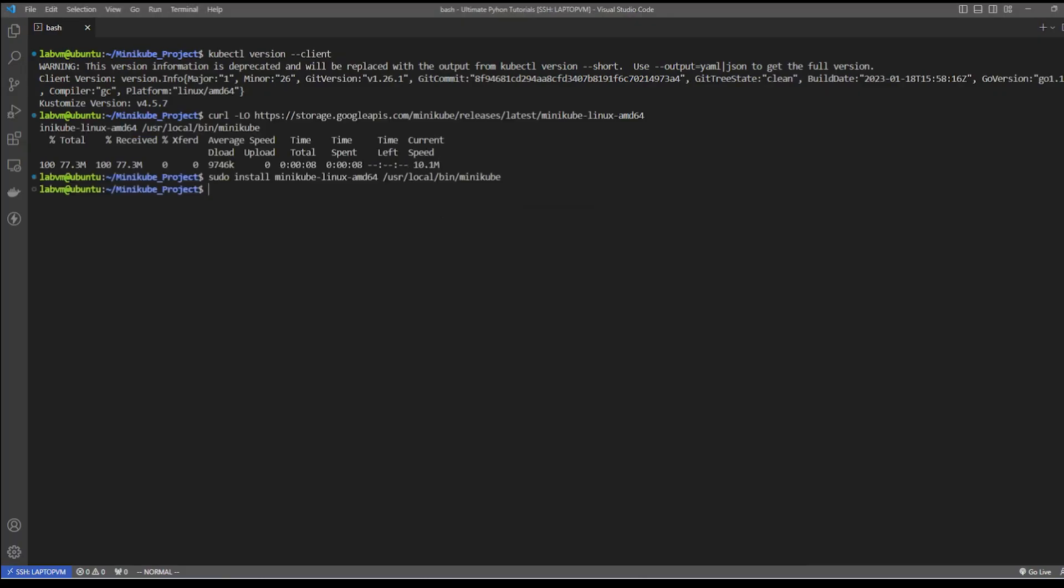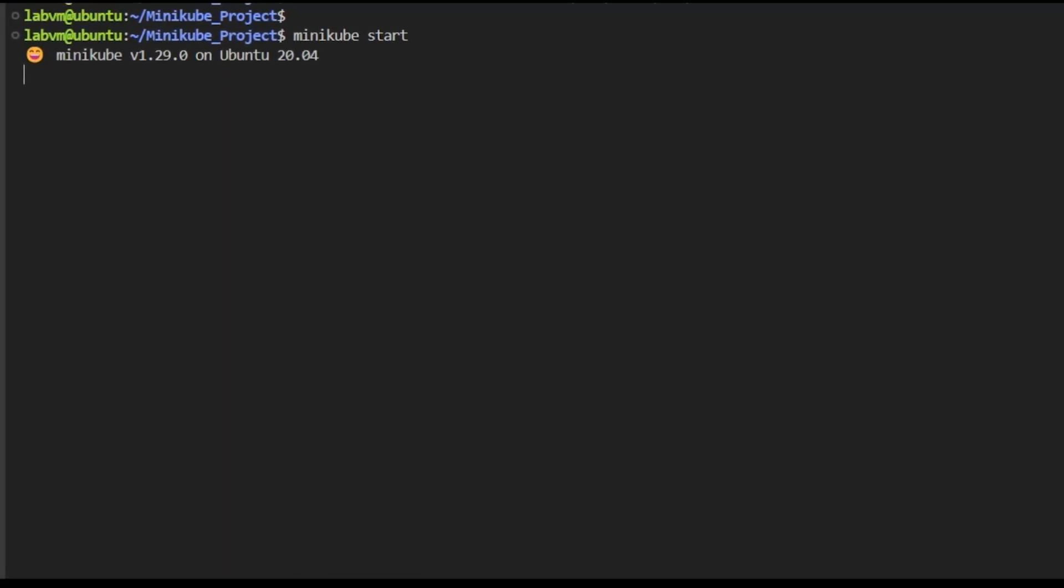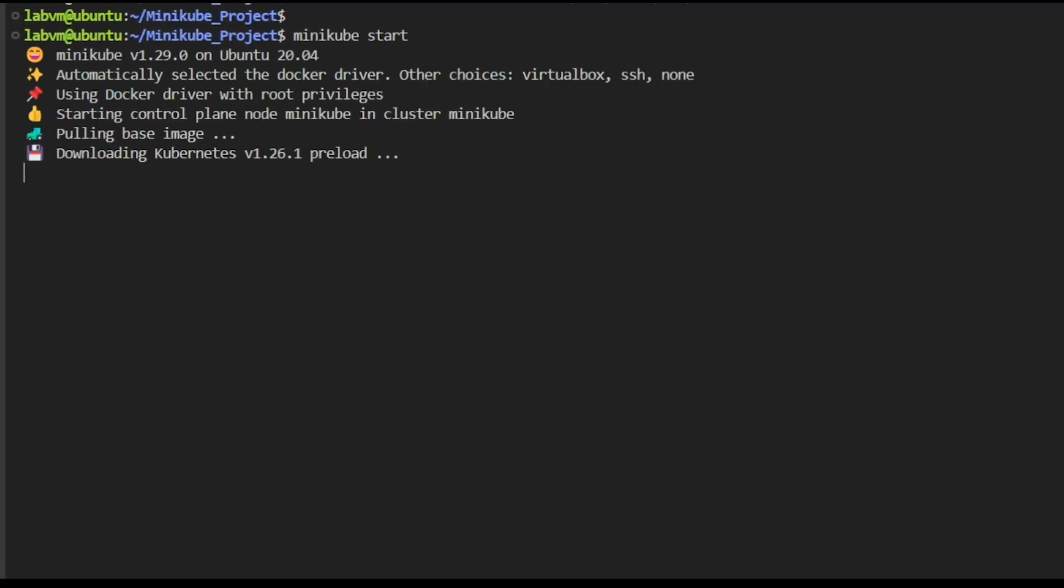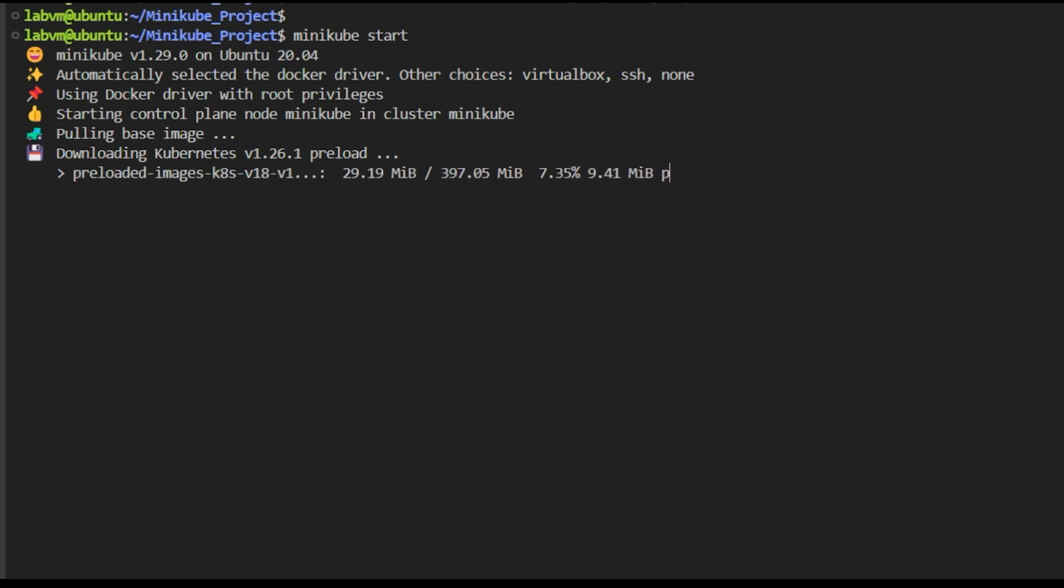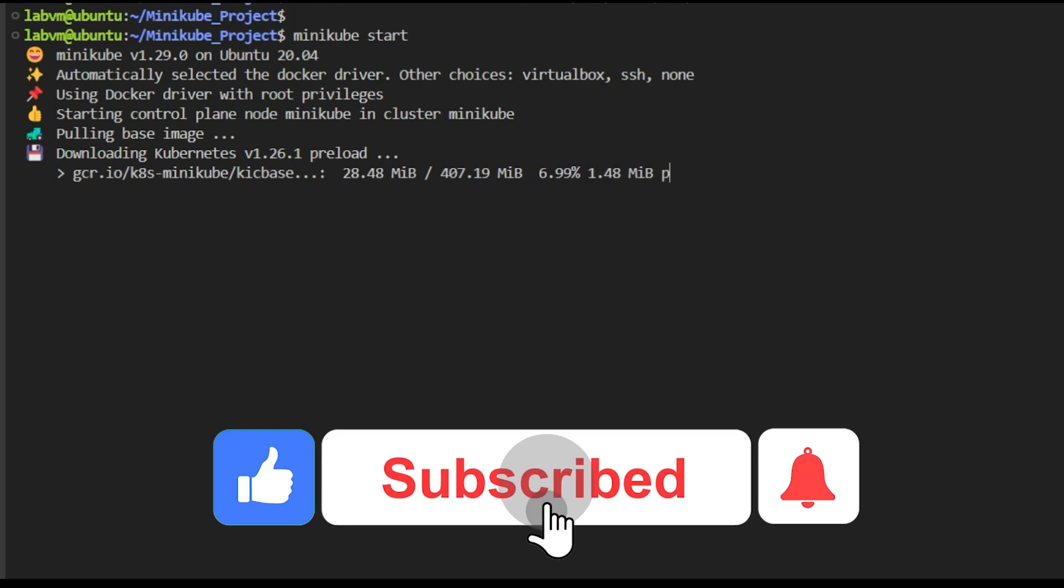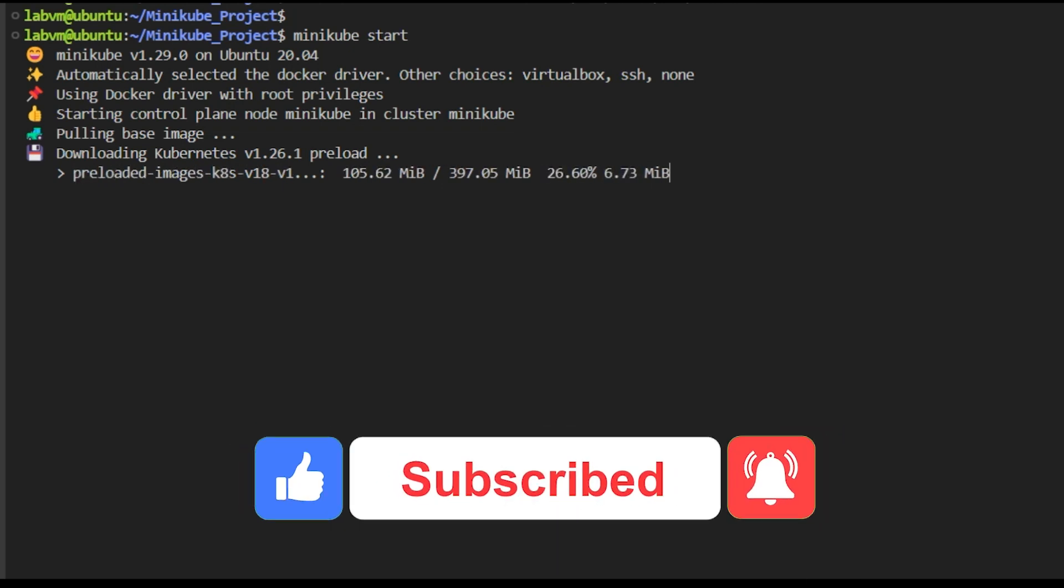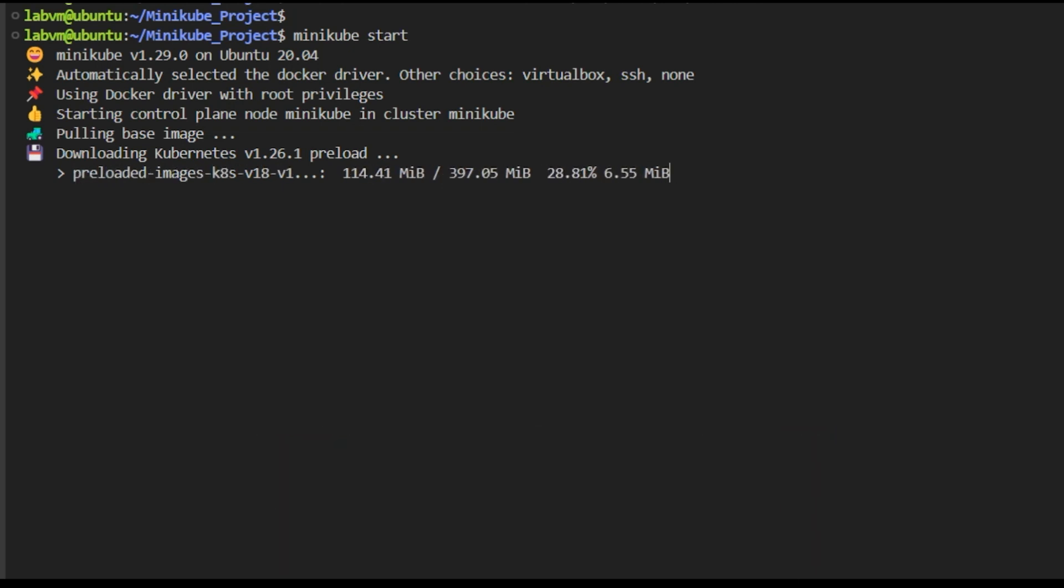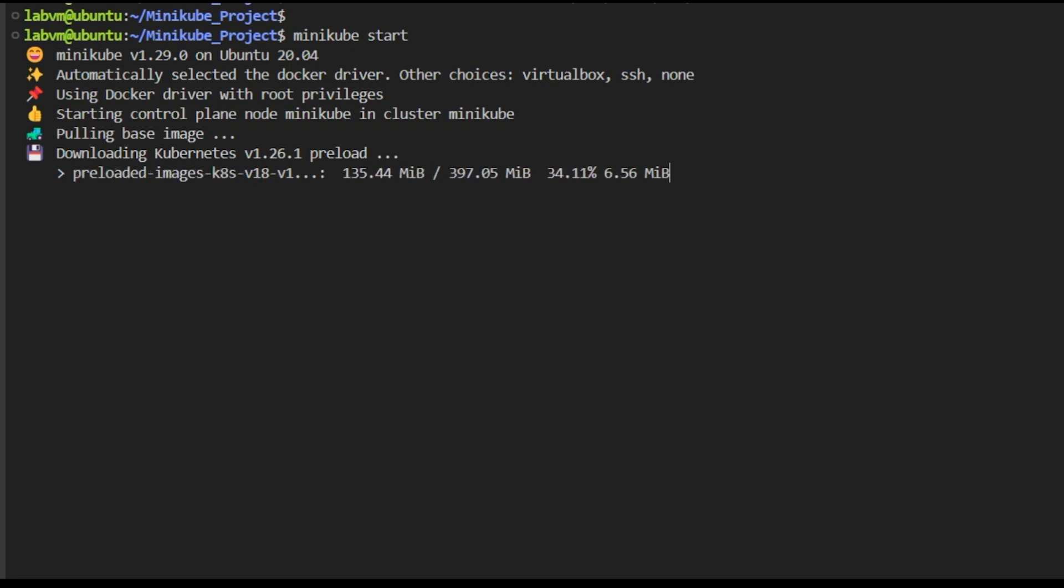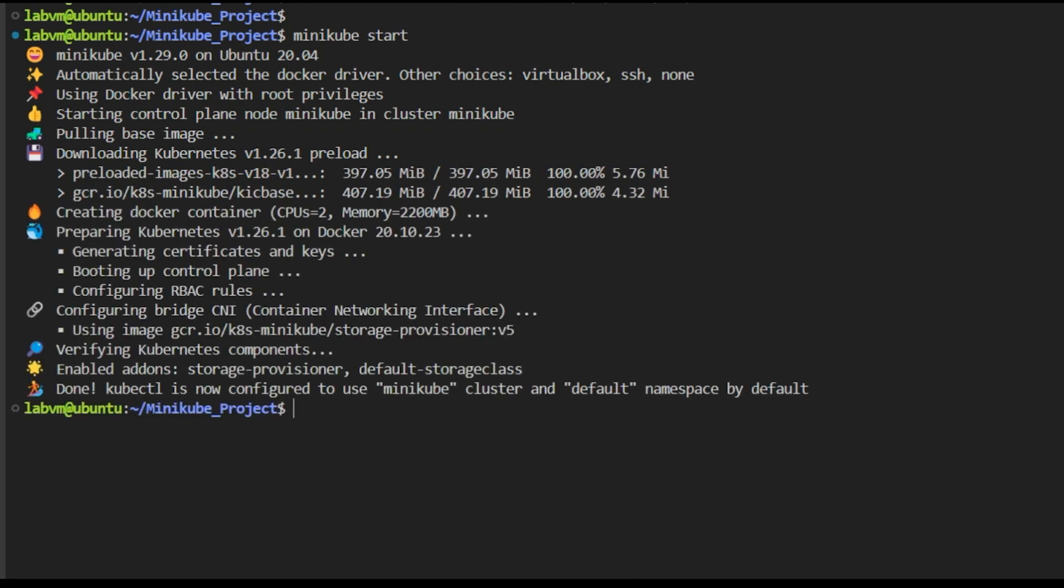Now comes the most interesting part where we look at how to start Minikube from VirtualBox and deploy applications. Once Minikube is installed, we can run the 'minikube start' command. One thing to note here is that if you have Docker already installed on your machine, it will auto-select the Docker driver as the hypervisor and finish the rest of the installation.